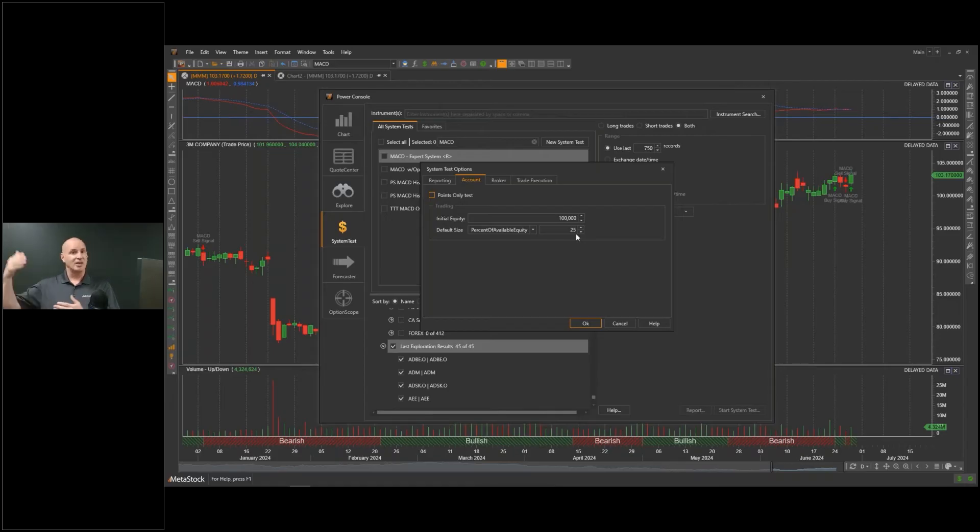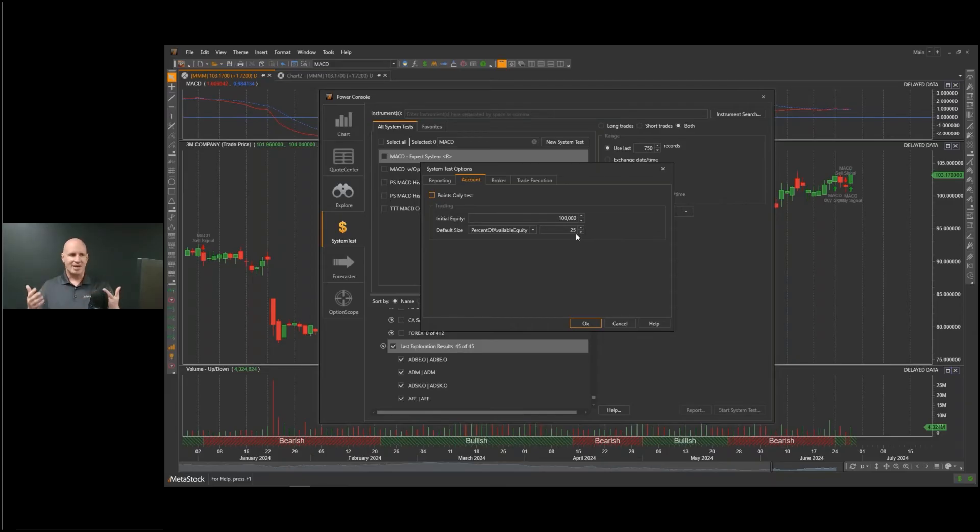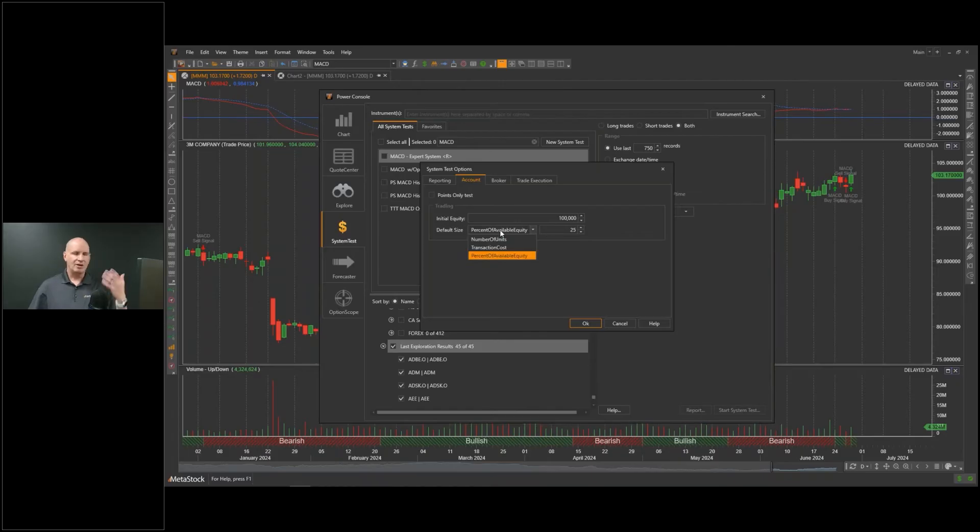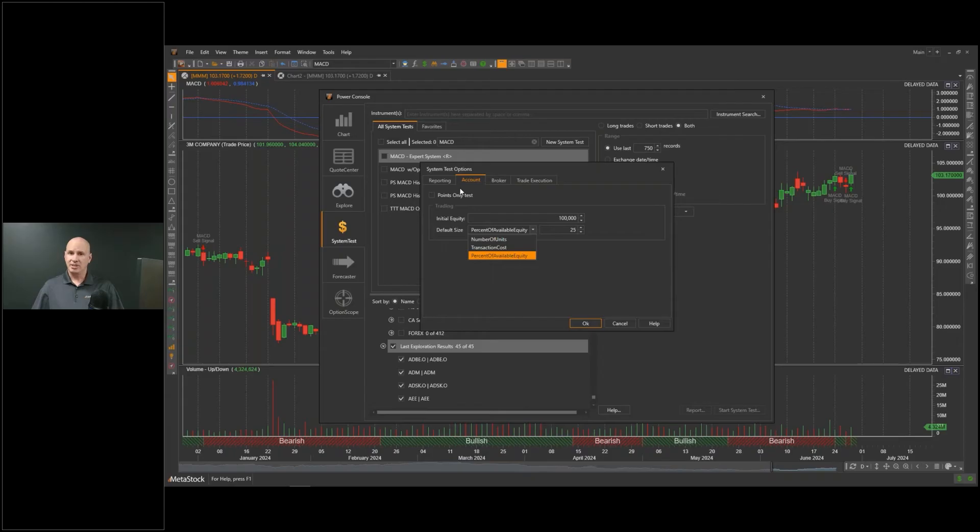If I have $100,000 in my trading account and I'm risking 25% of that, I'm risking $25,000. If my money goes up to $200,000, now I'm risking $50,000. I can also tell the system tester I only trade 100 shares at a time, or I only use $1,000 or $10,000 in any trade. You can set all those in there as well. If you're a future trader, you can even do a points-only test.